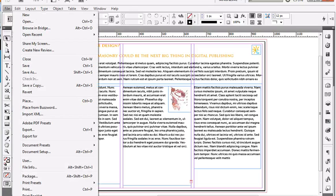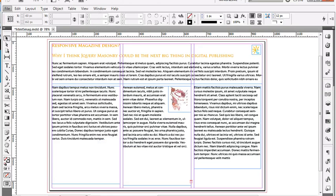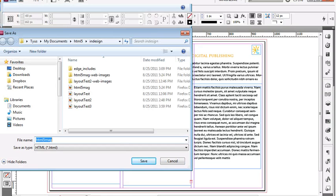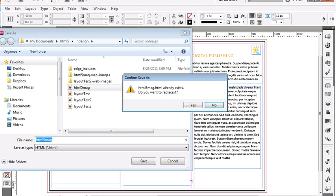Once you do that, go to File > Export for Dreamweaver. Again, this is CS5, not CS5.5. In CS5.5 there are more options. This one is just Dreamweaver, but that's all we need for right now because it's really just going to output HTML, and you can open it in whatever editor you want.